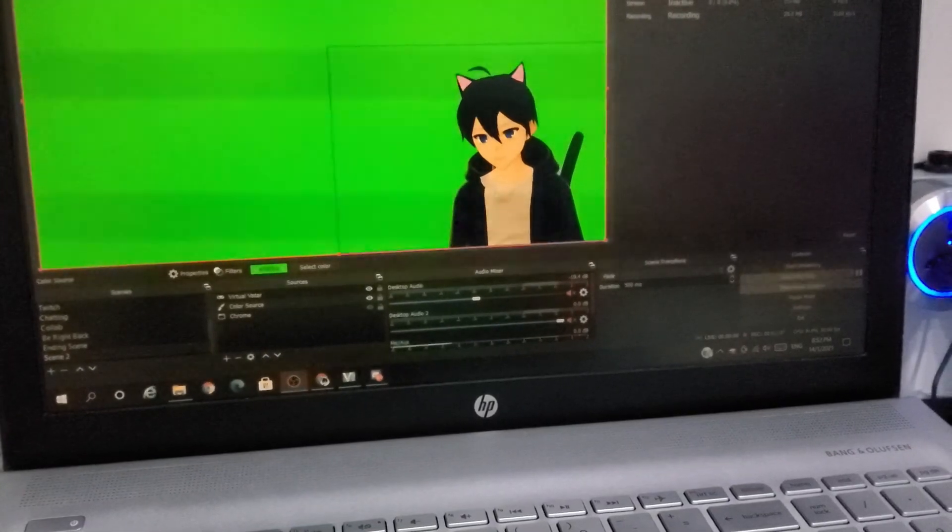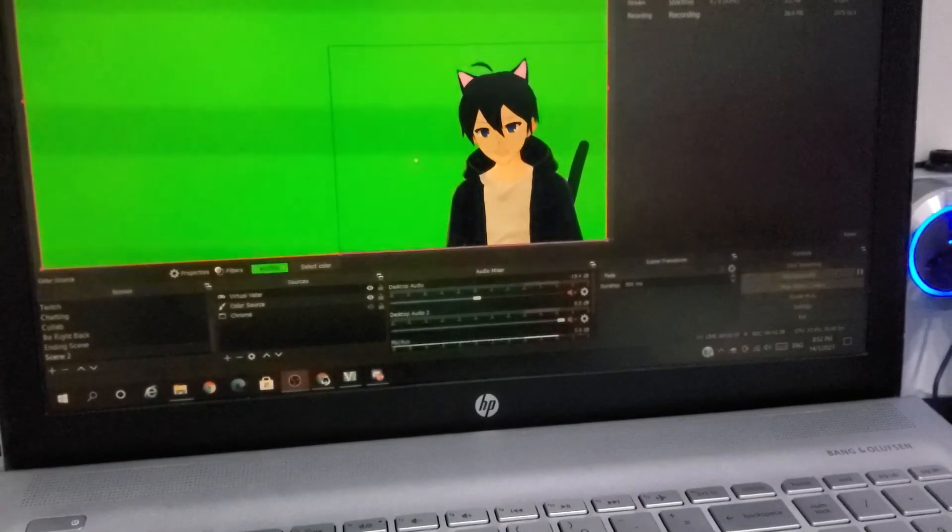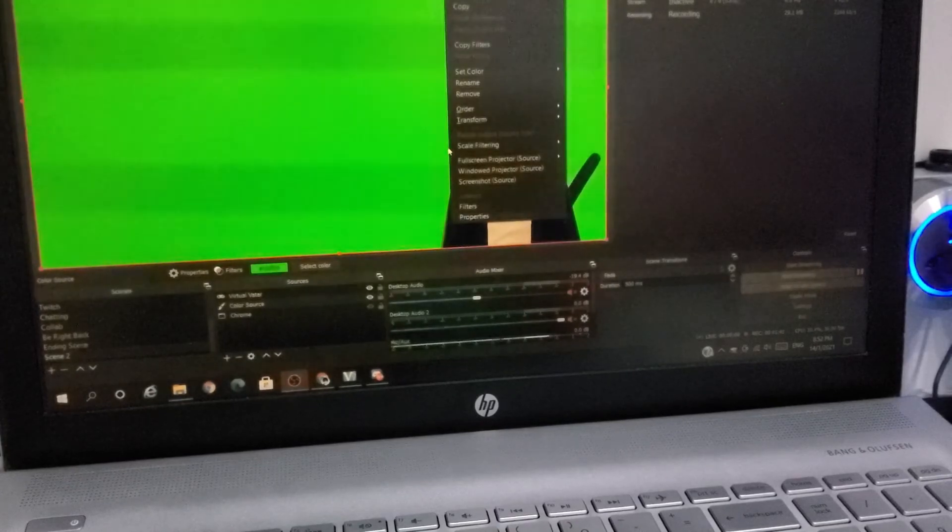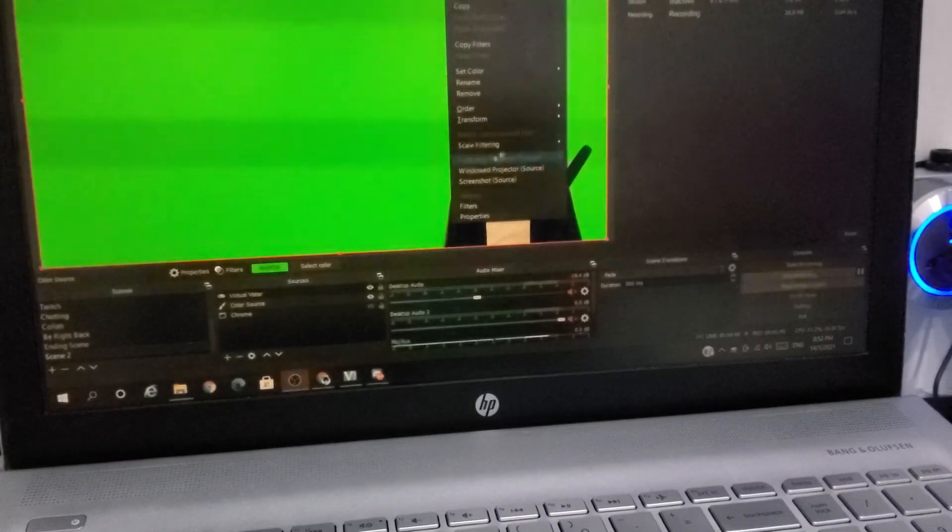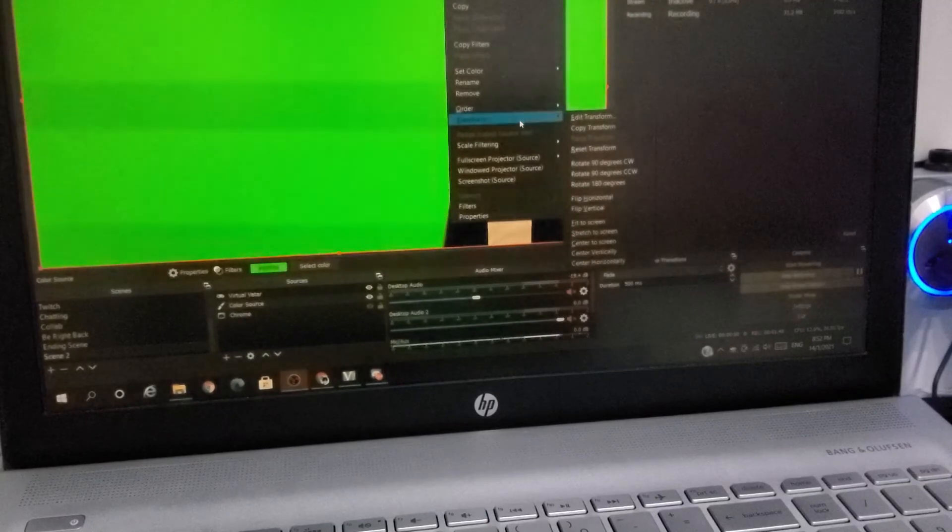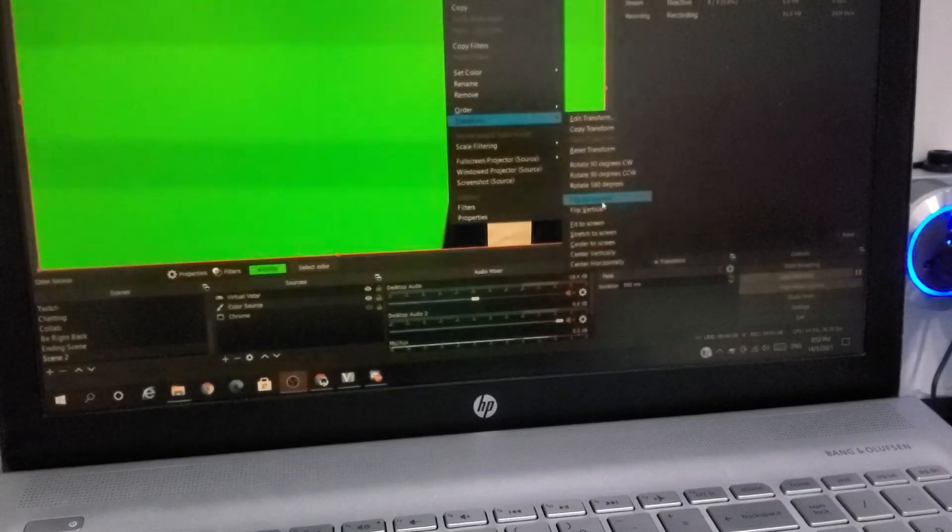So you right-click on any of the sources and you manually go to Transform, go down, Flip Horizontal.